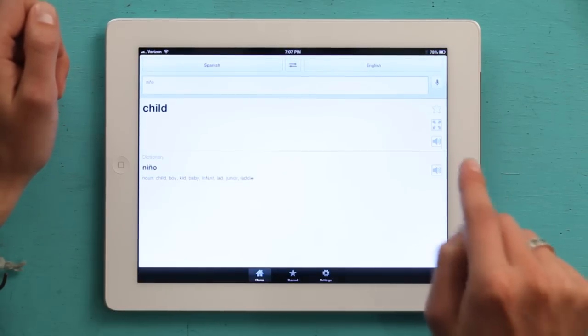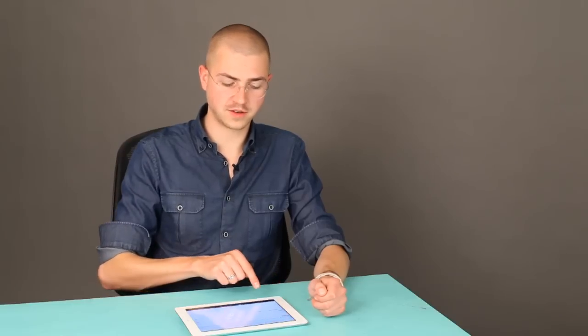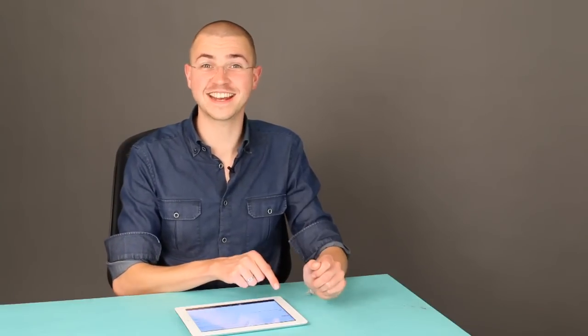Then tap go, and there we go. Child. It figured it out, and I did get it in the right place.